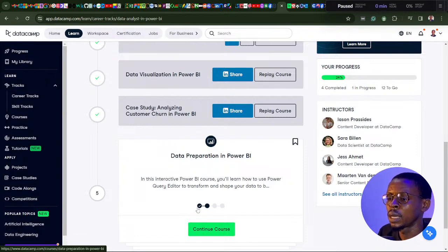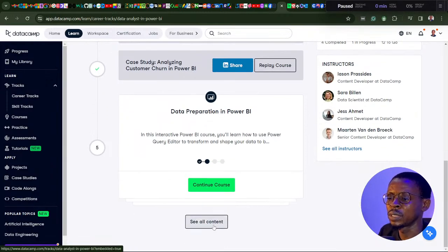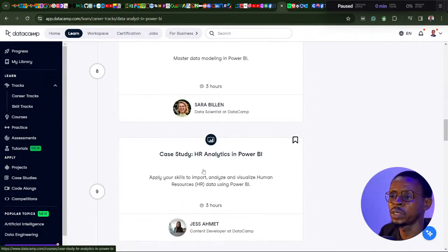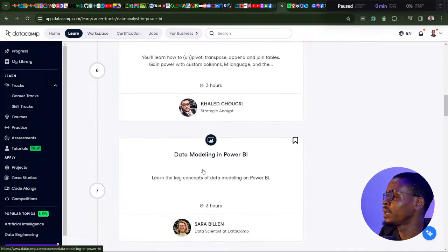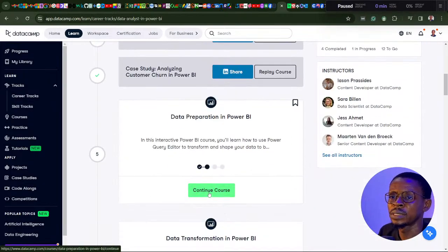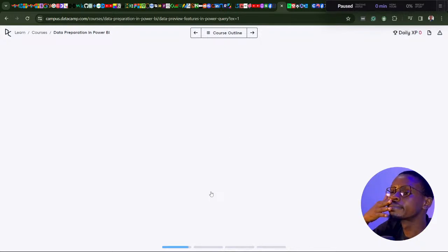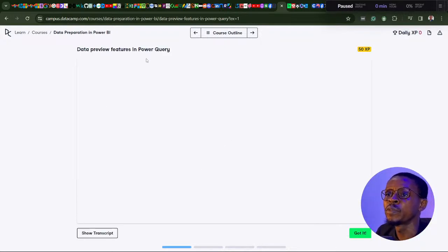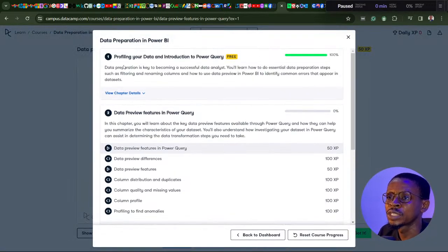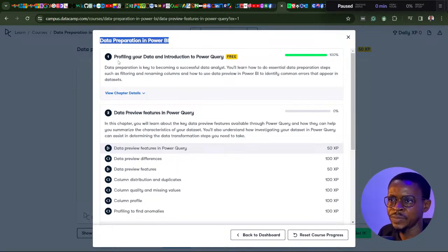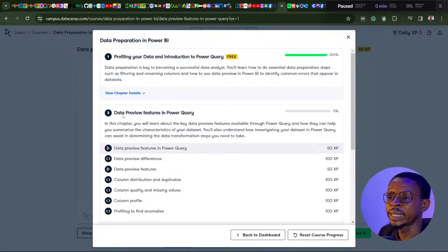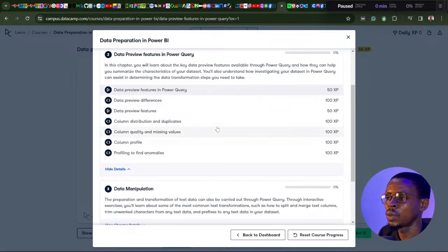We continue on the fifth course, which is Data Preparation in Power BI, from day 17 — we actually started it on day 17. The goal is to use each live stream to complete each chapter in this course. We are moving to the second chapter now. We did the first chapter on day 17, which was profiling your data and an introduction to Power Query. We're moving to the next one, which is data preview features in Power Query, and the goal is to cover this whole section today.